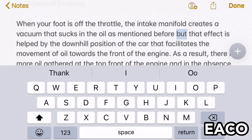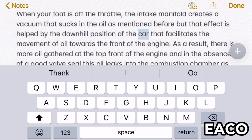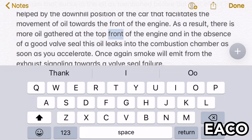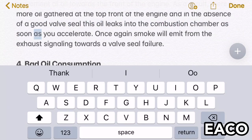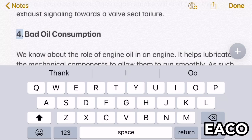Three: downhill braking. When your foot is off the throttle, the intake manifold creates a vacuum that sucks in the oil. The defect is helped by the downhill position of the car, which facilitates the movement of oil towards the front of the engine. As a result, more oil gathers at the top front of the engine, and in the absence of a good valve seal, this oil leaks into the combustion chamber. As soon as you accelerate once again, smoke will emit from the exhaust, signaling a valve seal failure.